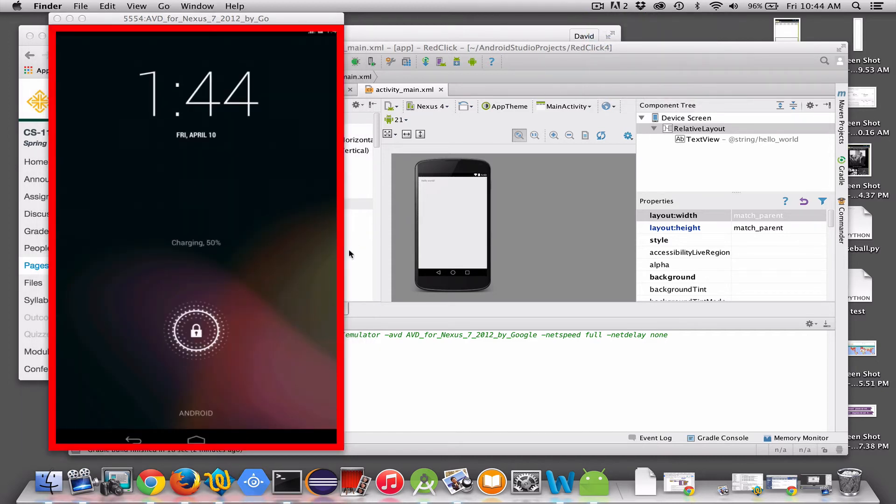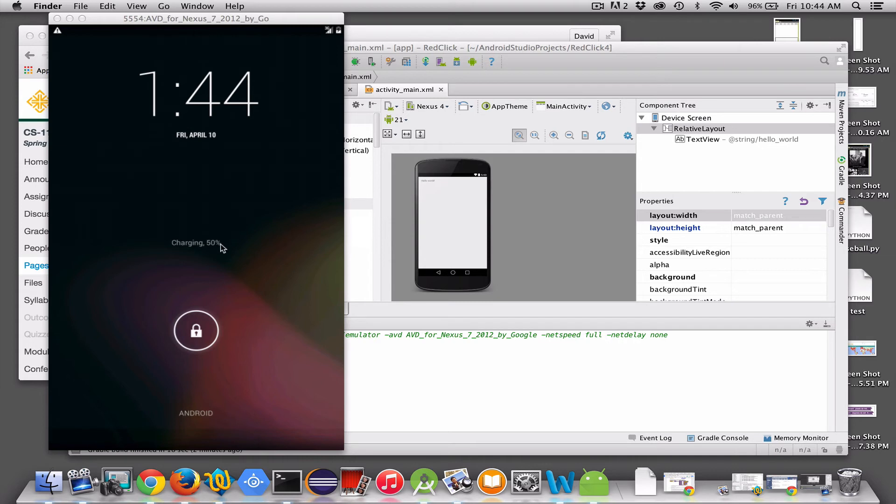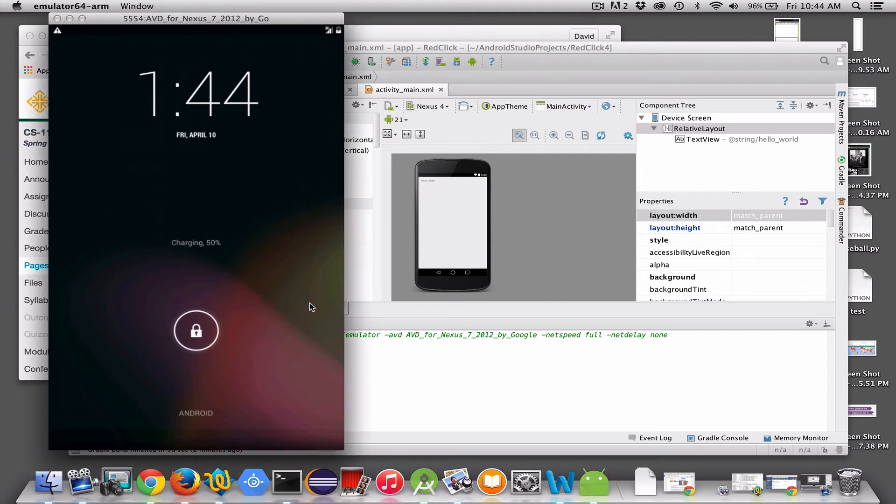All right, so that took about two minutes, about a minute and a half for the emulator to come up. So you just got to be patient the first time. Once it's up, and you change your app, updates are immediate. You just got to load it the first time.